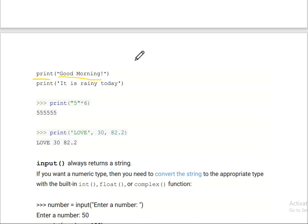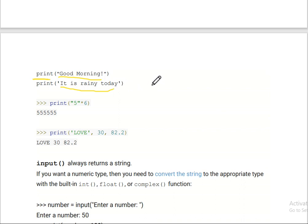Another thing is that we can use single quotation marks as well — either double quotation or single quotation works. For example, with single quotation, if we write 'It is rainy today', the output will be 'It is rainy today'. So we can write using both.